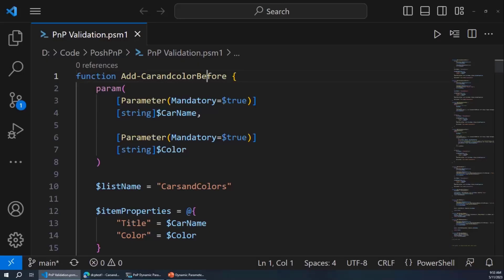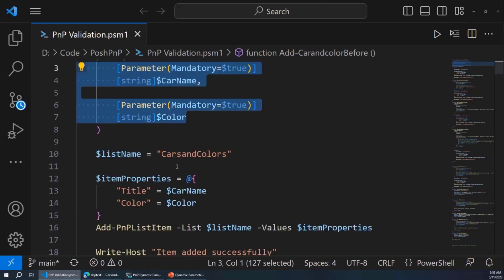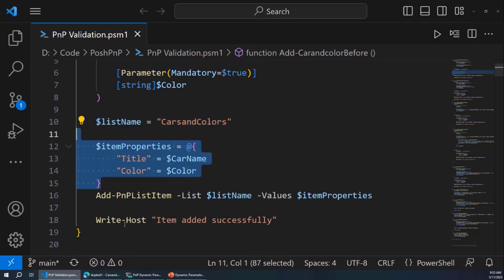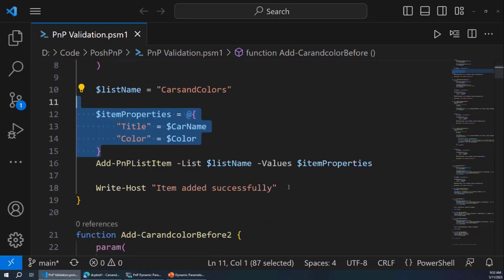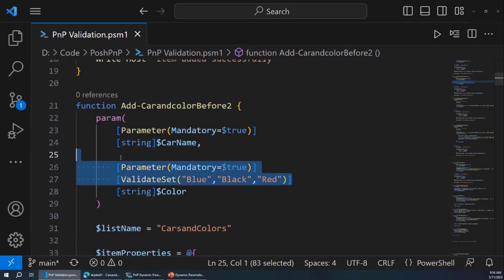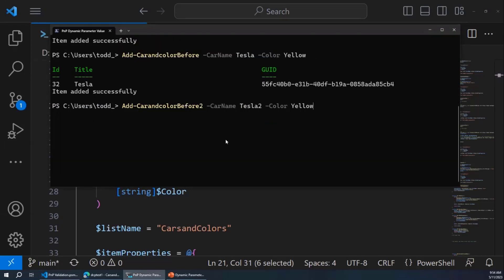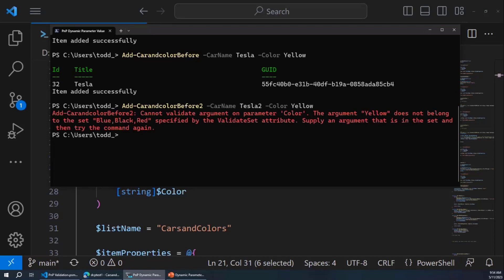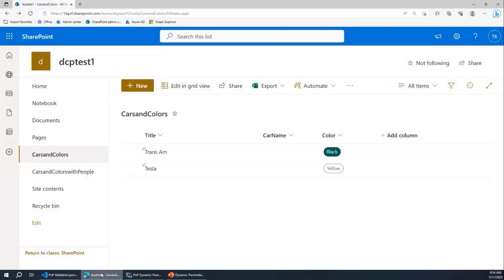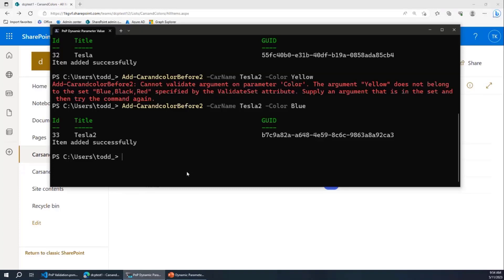Let's look at the code I used for this. This is the before picture — just two parameters: car name and color. That's the list name we're in. I make a variable there and splat it in. Nothing exciting. Now I add ValidateSet. This one line is the only difference from the previous version — I've just added the allowed colors, same things I had in SharePoint. This is 'before two.' Now let's try to add that cursed yellow Tesla with before two, and I can't — it can't validate the color. PowerShell saves the day. Let's make sure we can still add legitimate colors — yes, we can still add the blue one. There's the blue Tesla.